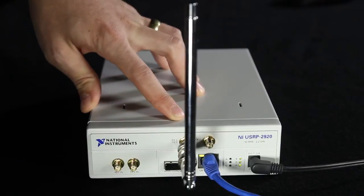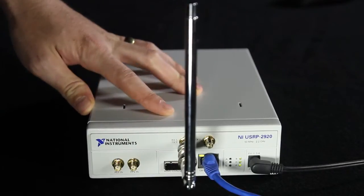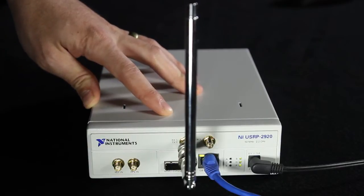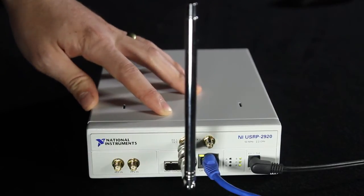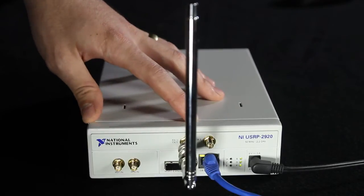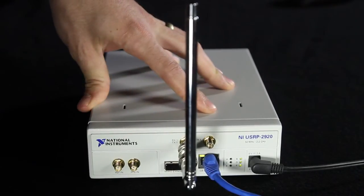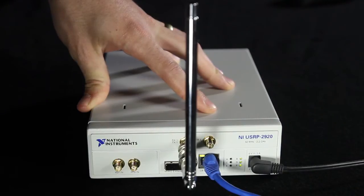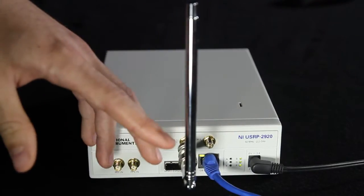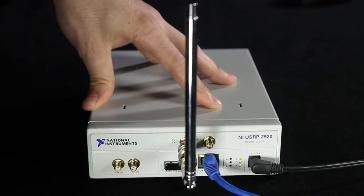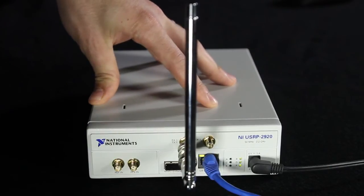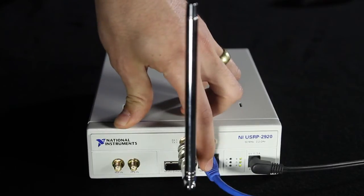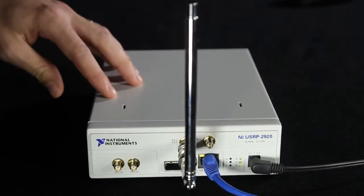This is the NIUSRP 2920. It's a very flexible RF transceiver, which means that it can receive and transmit signals. In this example, we will configure this to receive or acquire the RF signal that is reserved for broadcast FM. That signal comes in through this antenna, is downconverted, and then digitized into IQ samples. Those IQ samples are sent over gigabit ethernet to the PC for processing.